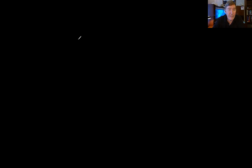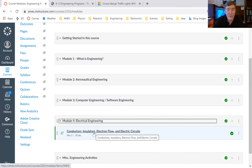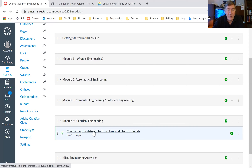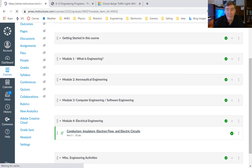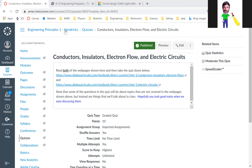Let's go in and take a look at tonight's homework. Where it says 'conductors, insulators, electron flow, electron circuits' — if you click on that and wait a little while. Yeah, it does look like I'm having some Internet problems here, it's taking a sweet time.